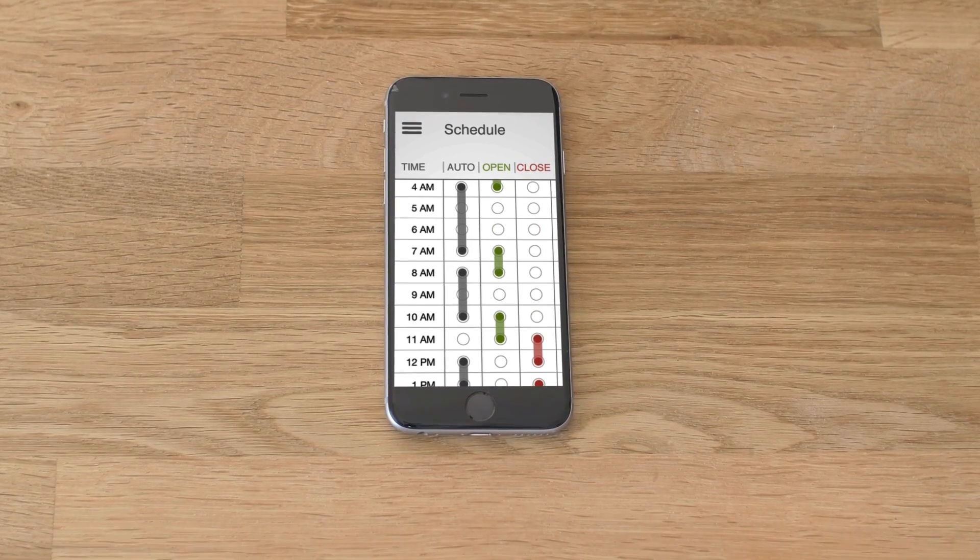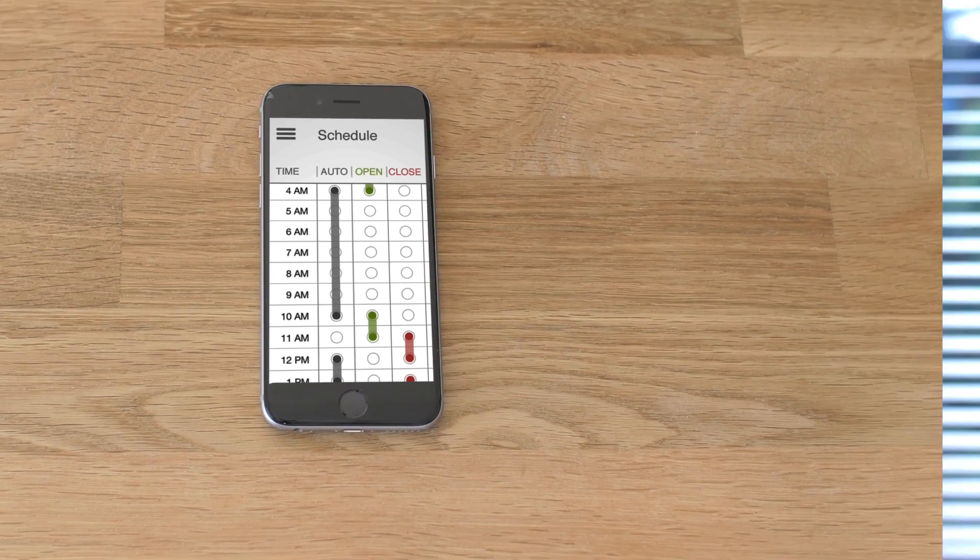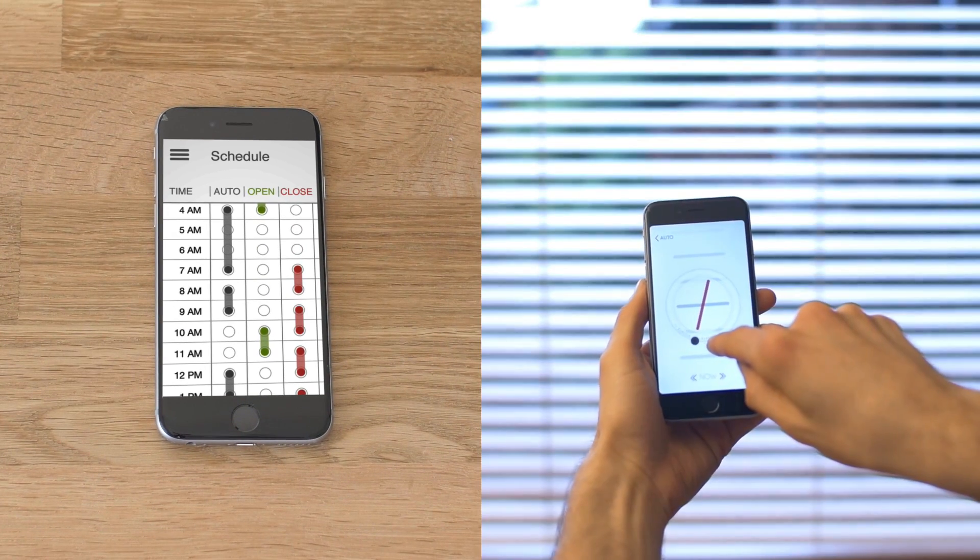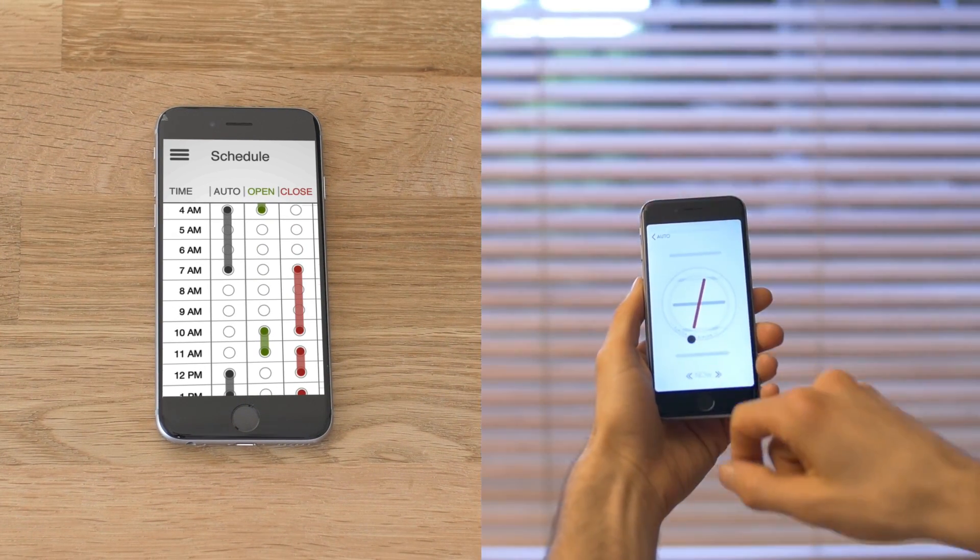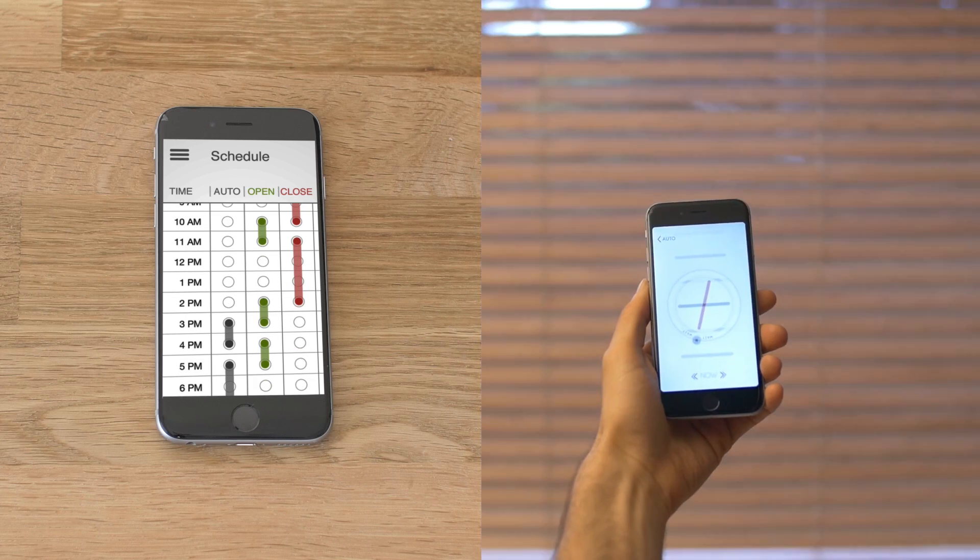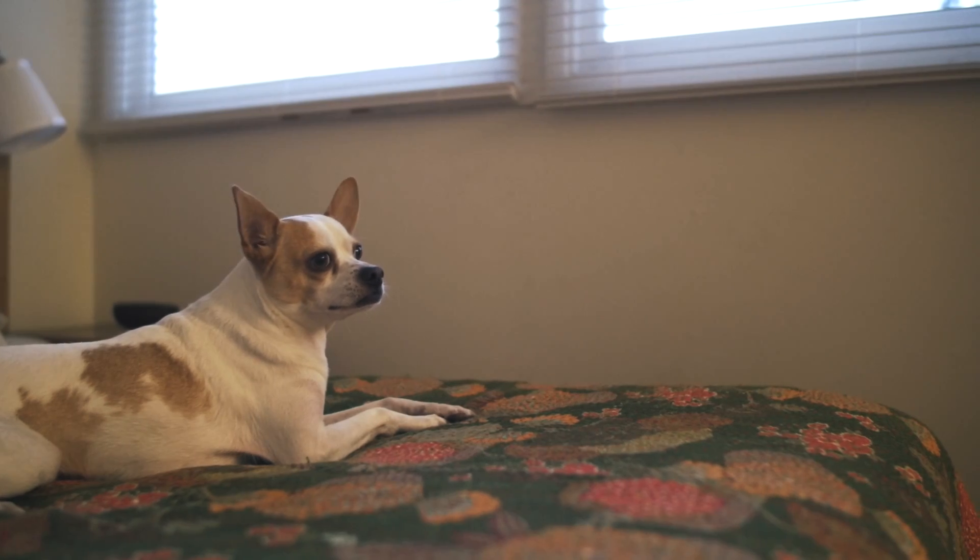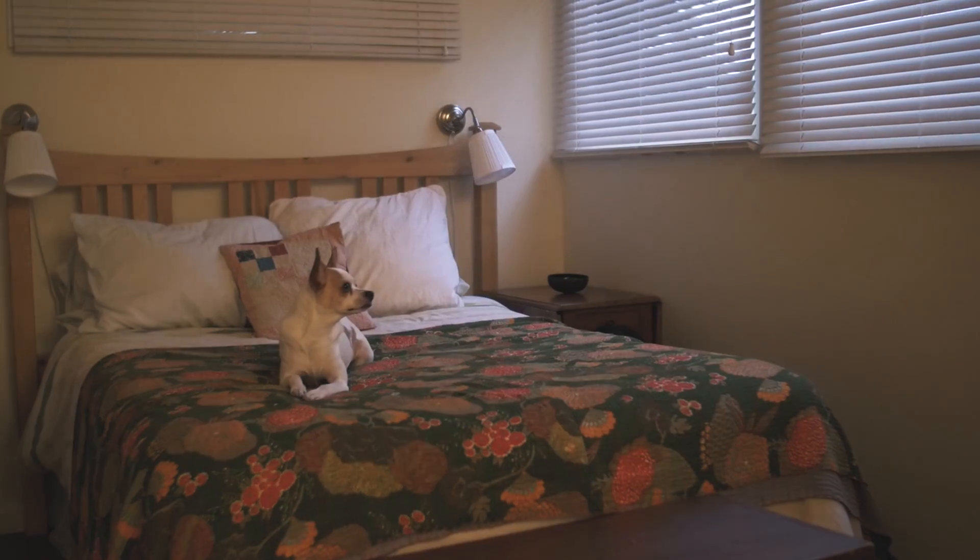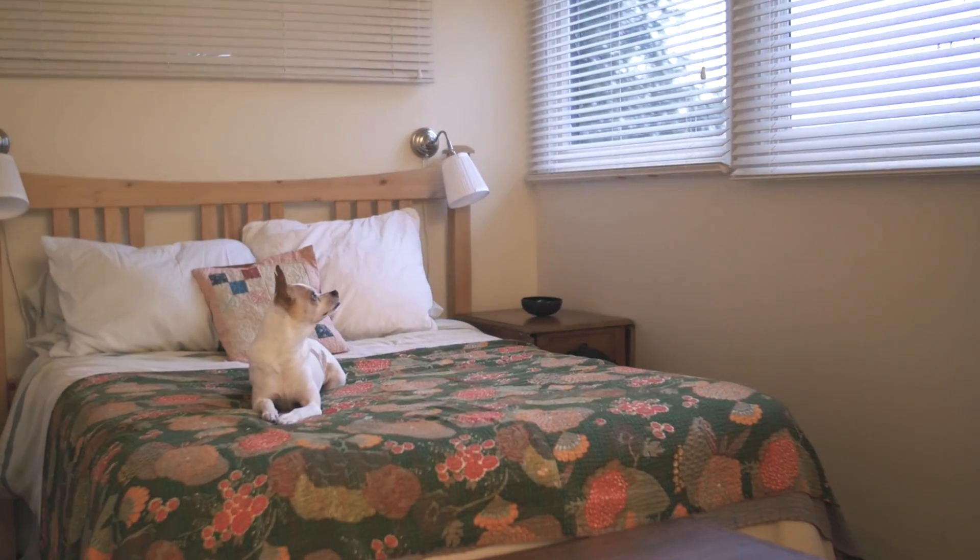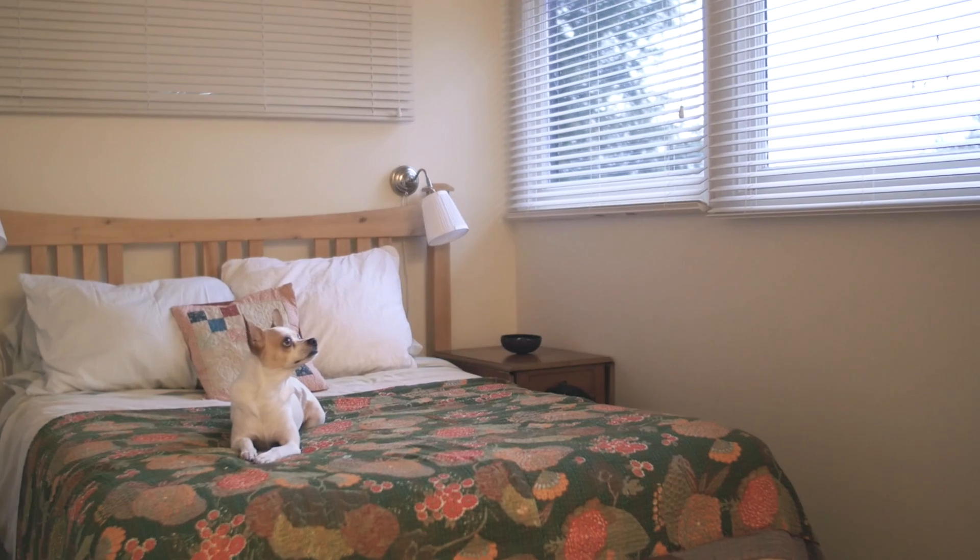Schedule FlipFlick to wake you up in the morning. Control it instantly with a tap when you're at home. When you're away, leave it to work on sensors so your pets are not left in the dark.